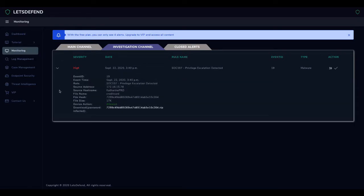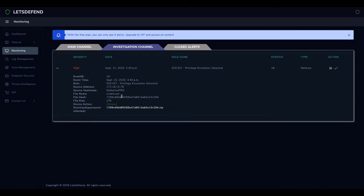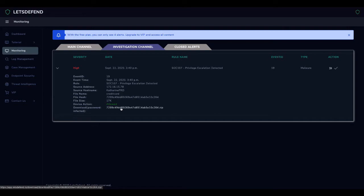In order to examine the file associated with the alert, you can download the file to your system by clicking on the file name in the download section. Remember, as Let's Defend, we use real malware for education. You should not run these files on your own system.